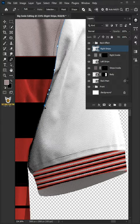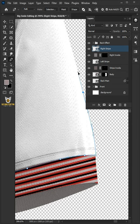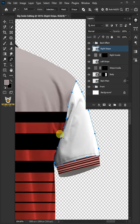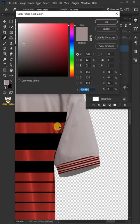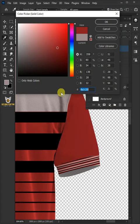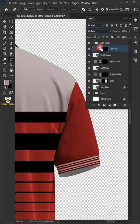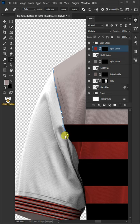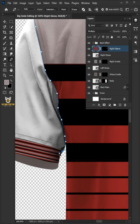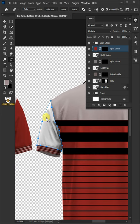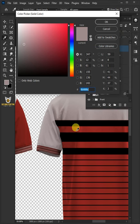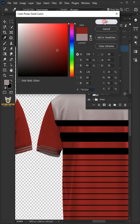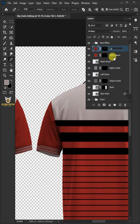Create a path around the right sleeve. Press Control-Enter. Click on the Adjustment Layer icon and choose Solid Color. In the Color Picker, choose any color of your design, then click OK. Change the Blend Mode to Multiply. Double-click and rename it Right Sleeve. Create a path around the left sleeve. Press Control-Enter. Go back to the Adjustment Layer icon and choose Solid Color. Pick the color of your design, then click OK. Change the Blend Mode to Multiply. Rename the layer Left Sleeve.